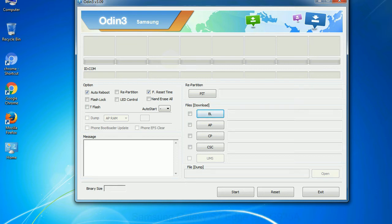Phone: It refers to baseband and modem version. CSC: Consumer Software Customization. Click this button and select the CSC file.